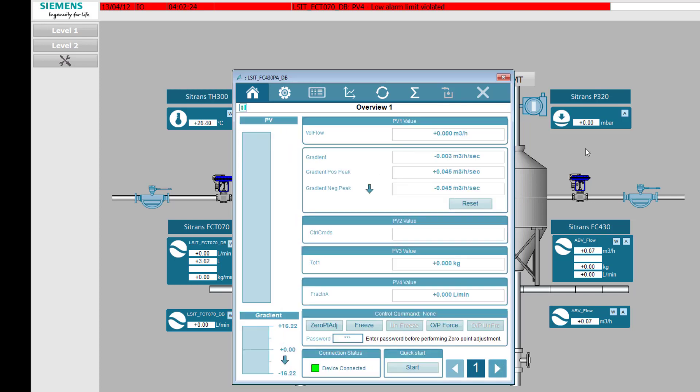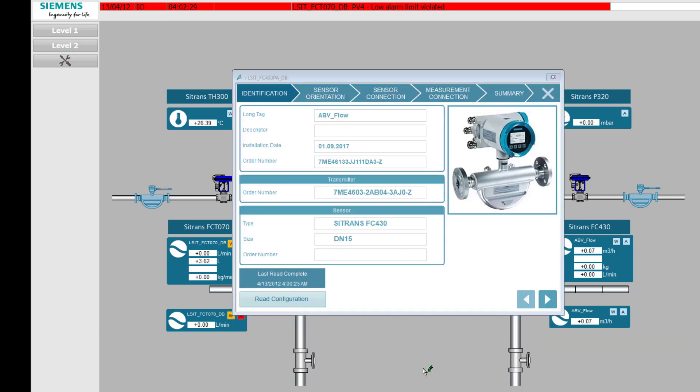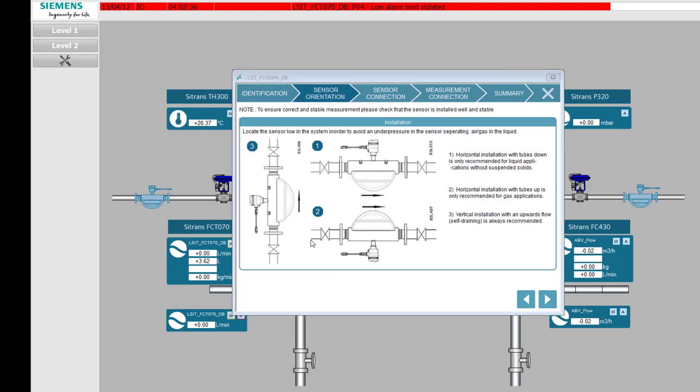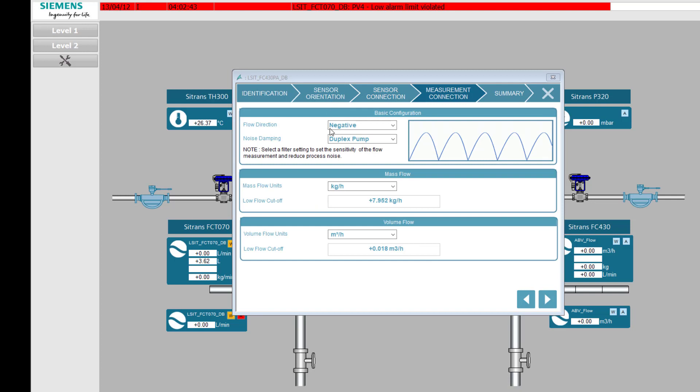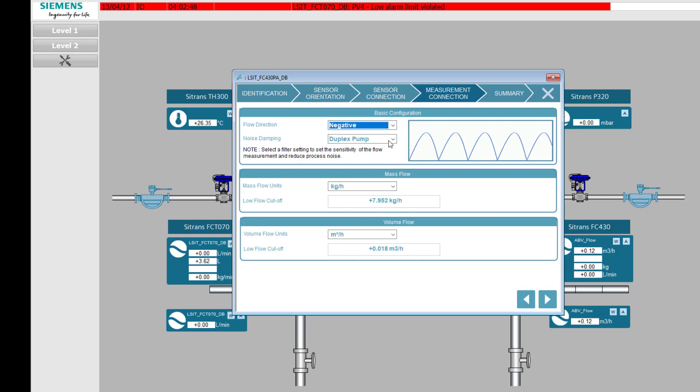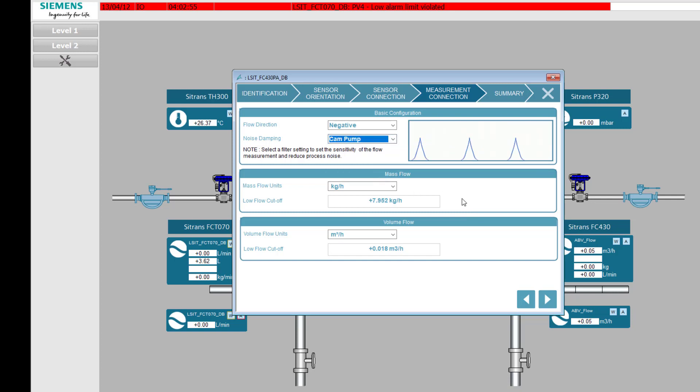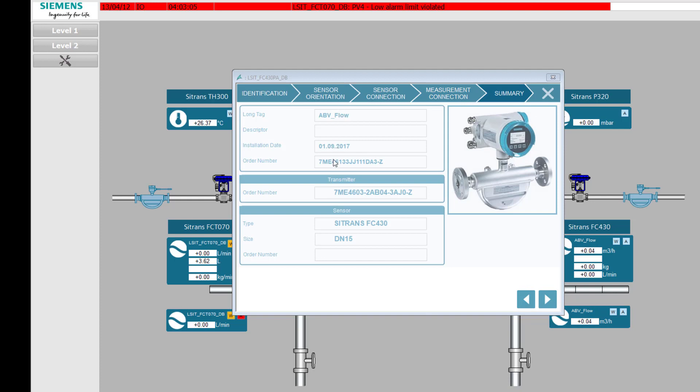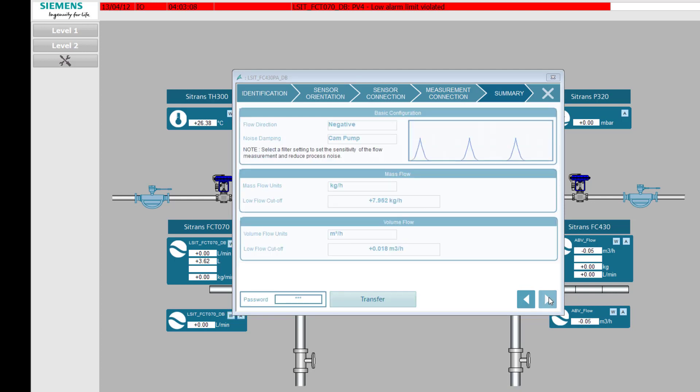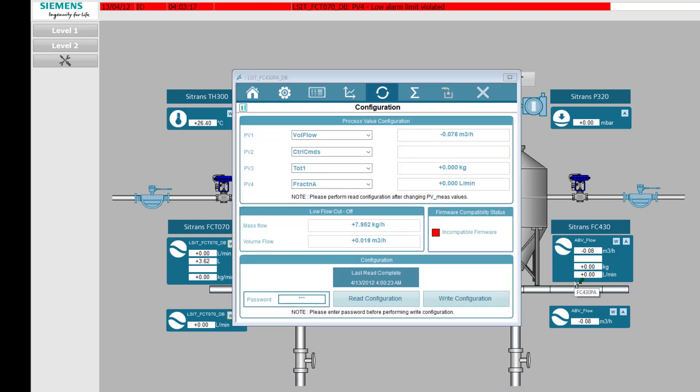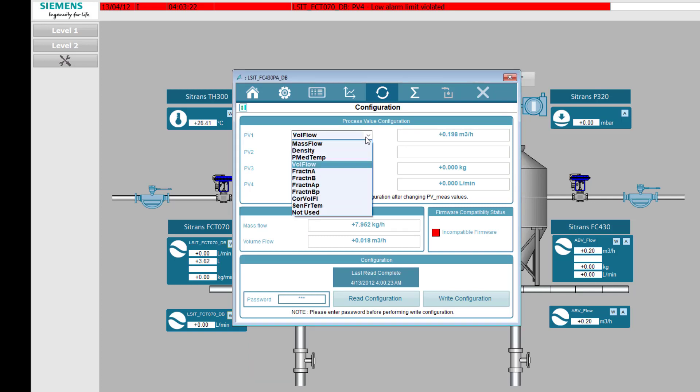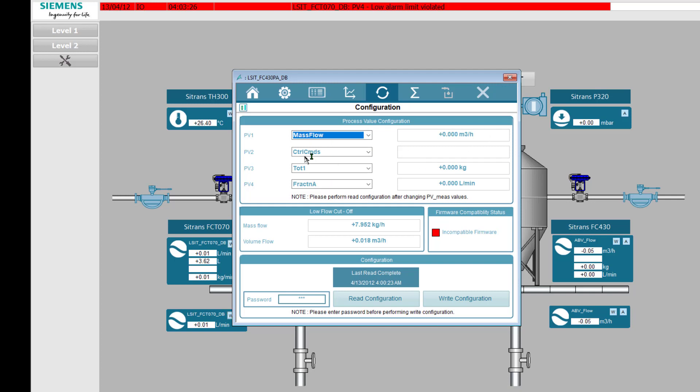Then if I want to change anything. This one has a quick start wizard. And I've read configuration already. But you can just go through this. It shows you how to install and wire. I can change my pump filters. And down here we've got our flow cutoff for mass flow, volume flow.